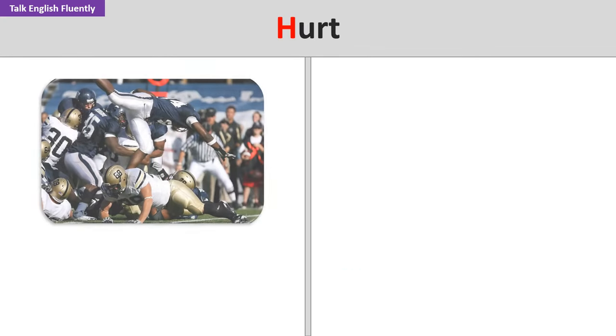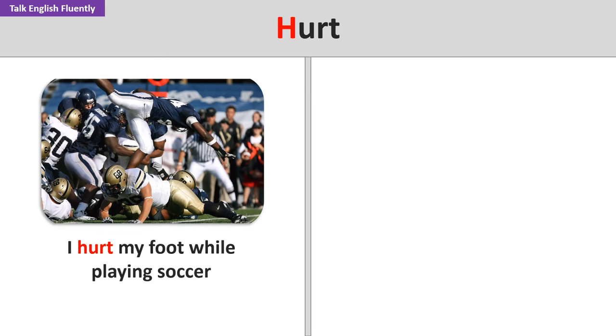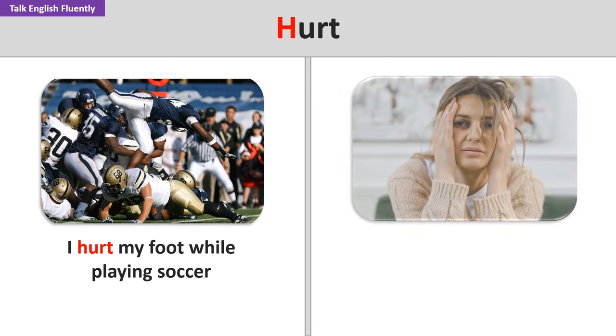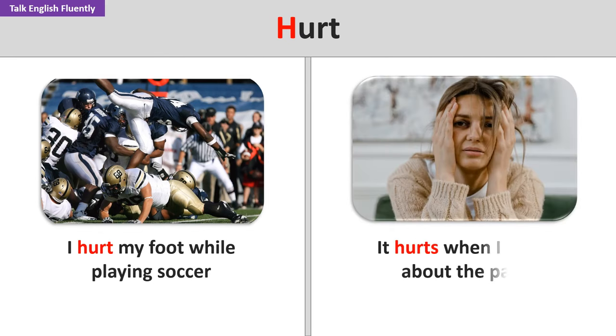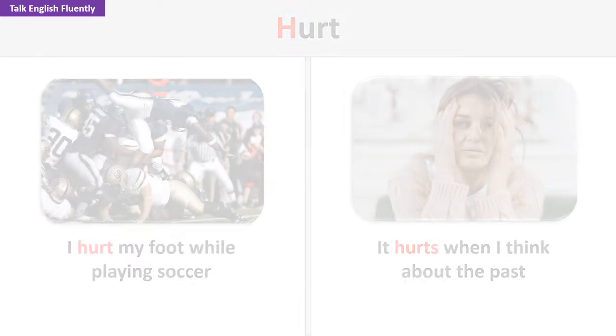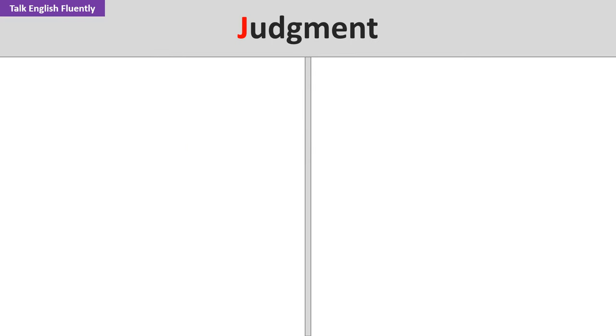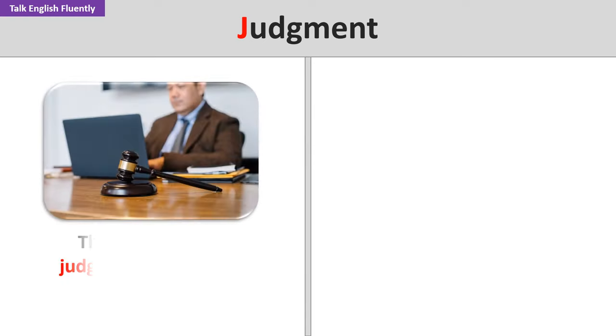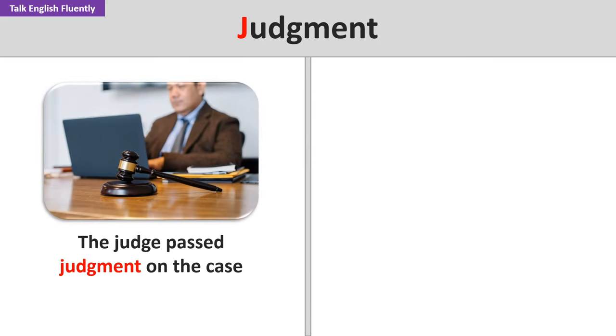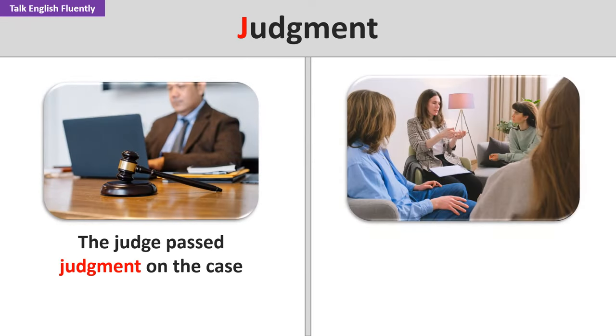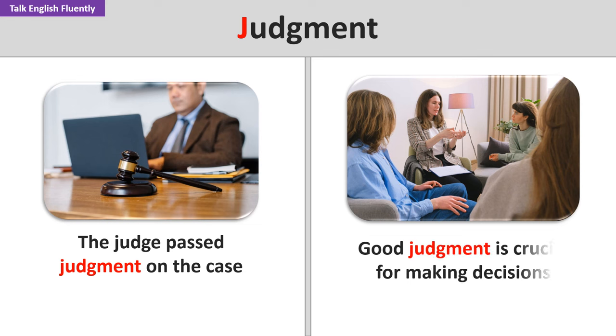Hurt. I hurt my foot while playing soccer. It hurts when I think about the past. Judgment. The judge passed judgment on the case. Good judgment is crucial for making decisions.